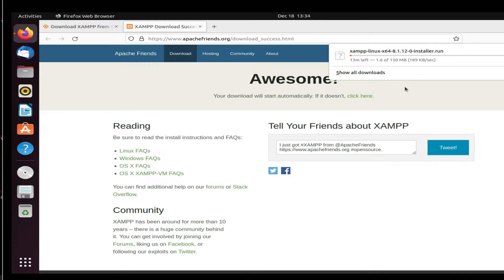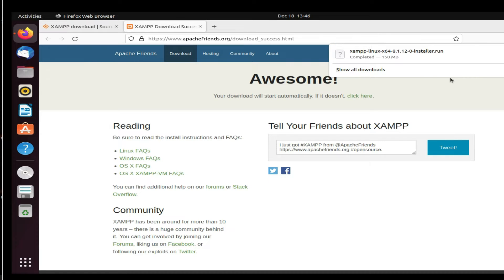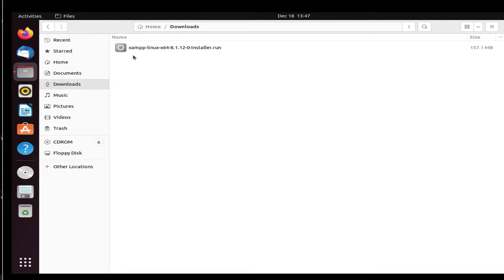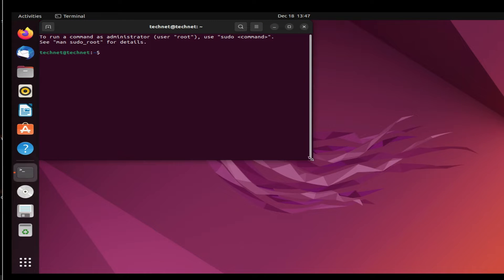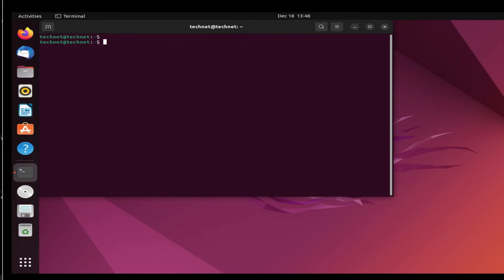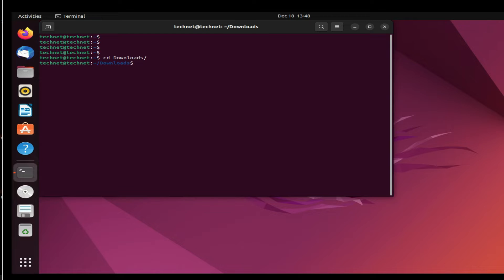Let it complete — we will pause this video and resume once completed. Now you can see we have downloaded XAMPP server for Linux. To start installation we have to go to the terminal. Open terminal, and from the terminal we can start the installation. We have to go to the folder where we downloaded it: type 'cd Downloads' and press Enter, then 'ls'.